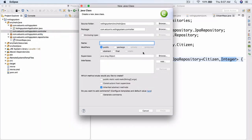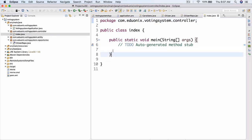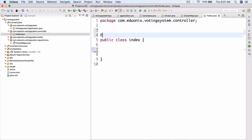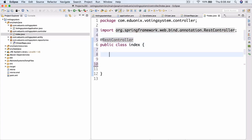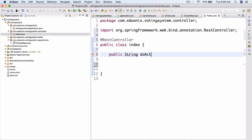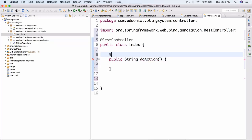Inside the controller package, create a new class called Index. Add @RestController so we don't have to create a view, and then add a public String method called doAction. Above that method, add @RequestMapping with the path '/do-action' — so navigating to /do-action will trigger this method.